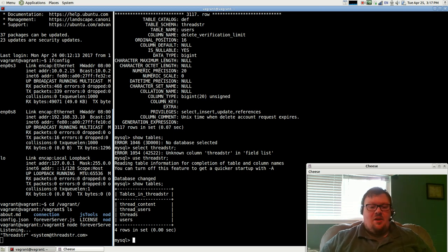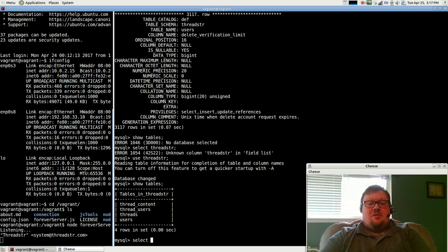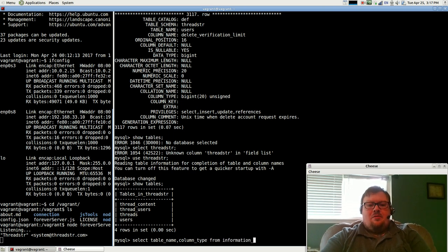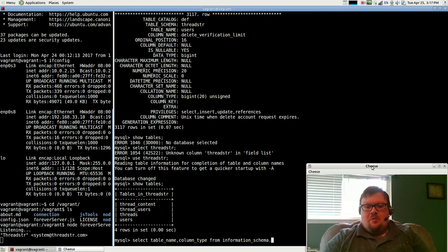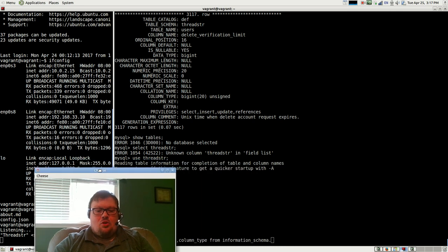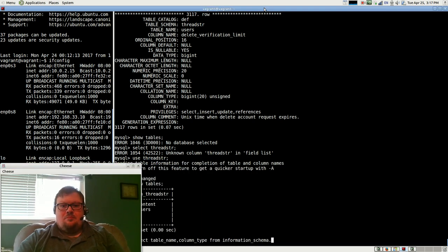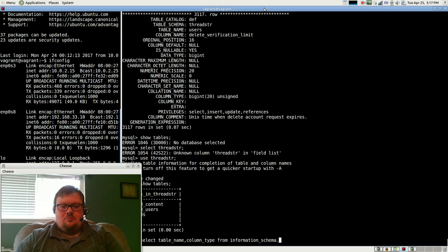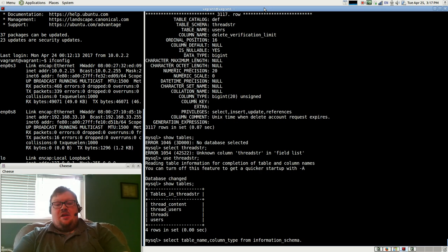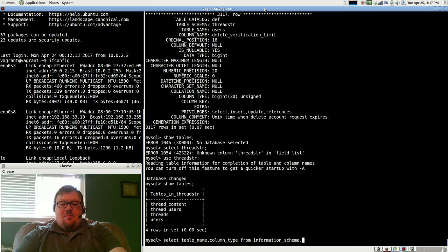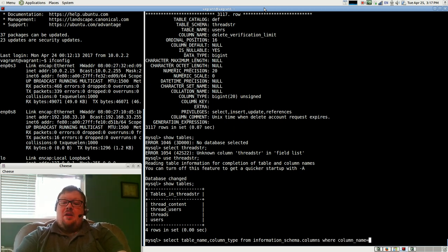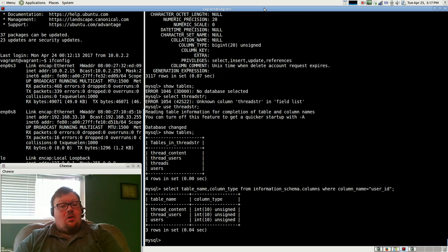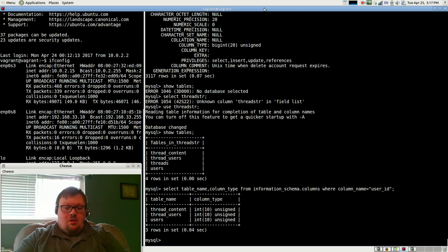So what I could do is select table name, and I'm going to go ahead and do column type from information schema. I'm going to go ahead and move my face over here. So select table name and column type from information schema columns where column name equals user ID. So now I've got all the tables where I have the user ID, where I have some kind of a user ID column.